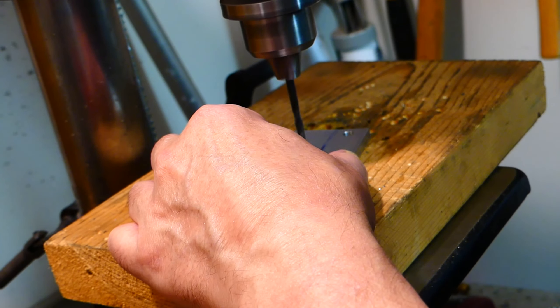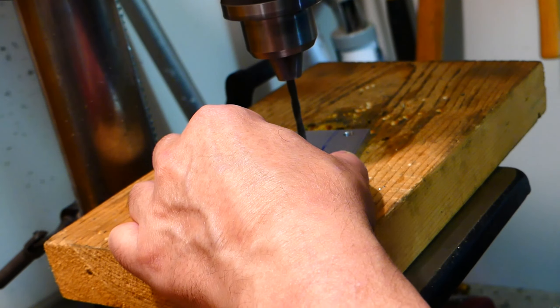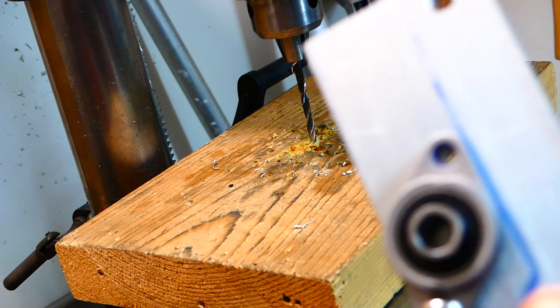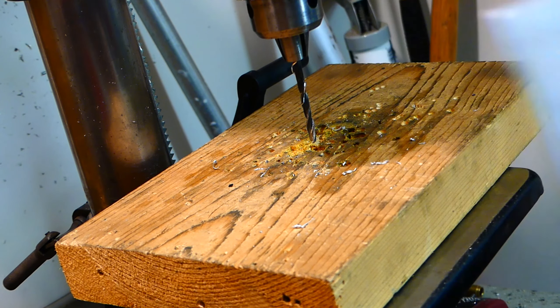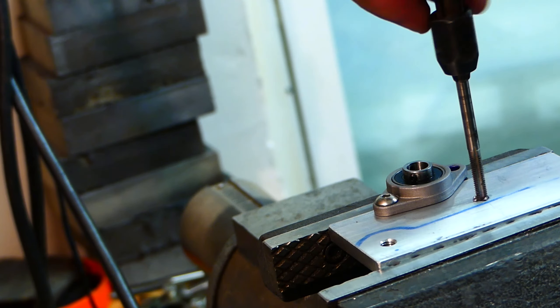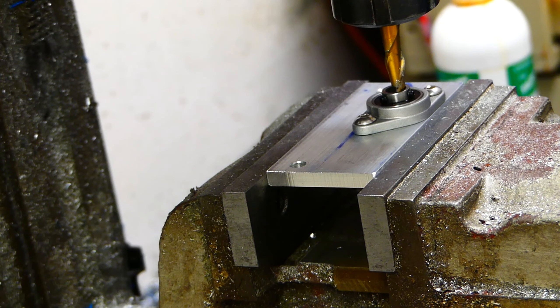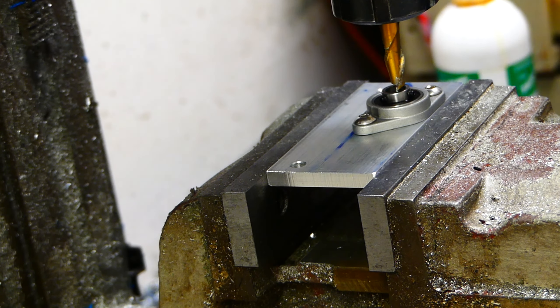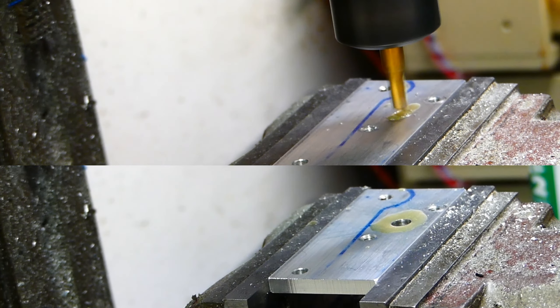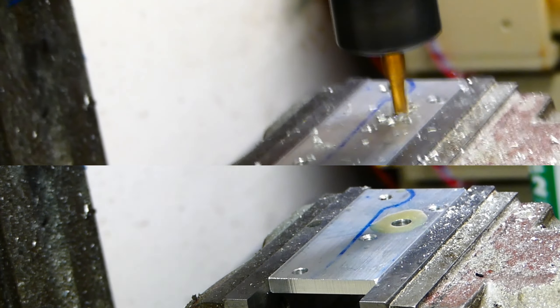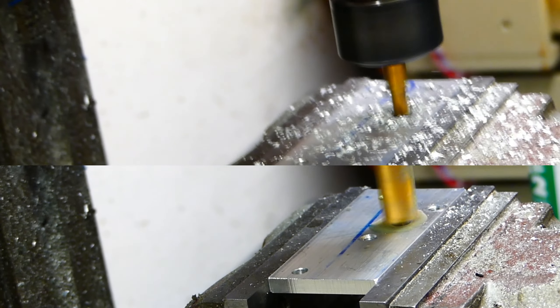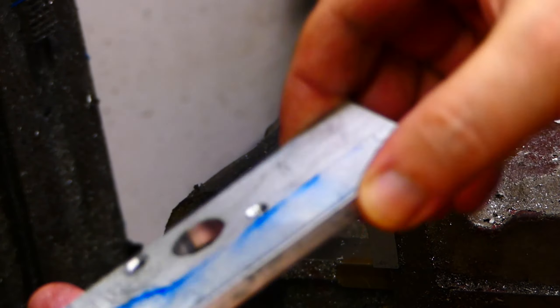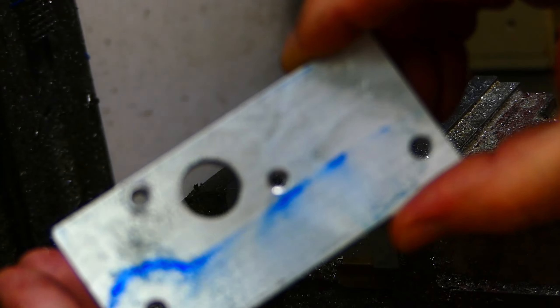I drill all holes to mount the pillow bearing and thread the holes to mount it to. The center hole is exactly 60mm in diameter to accept the guide bearing.